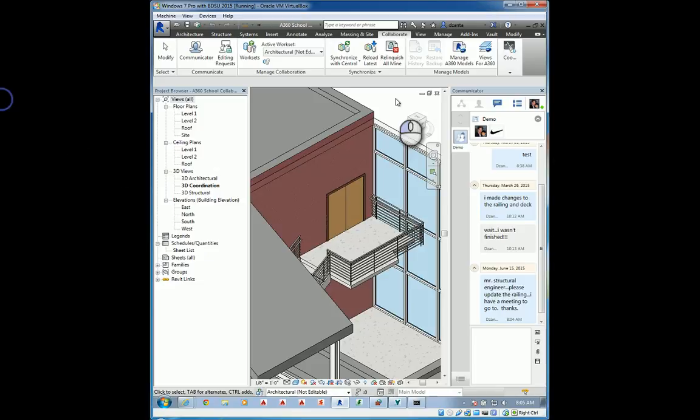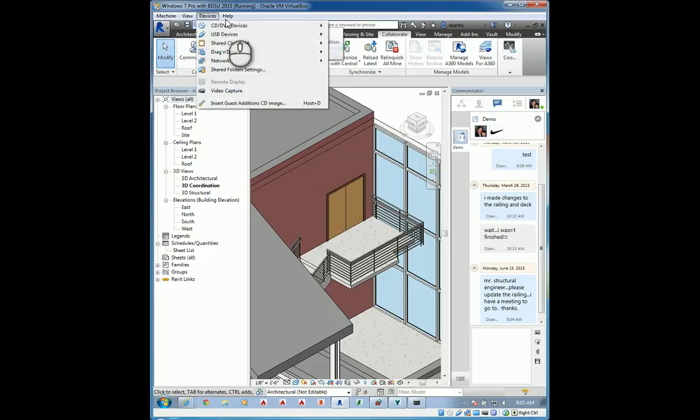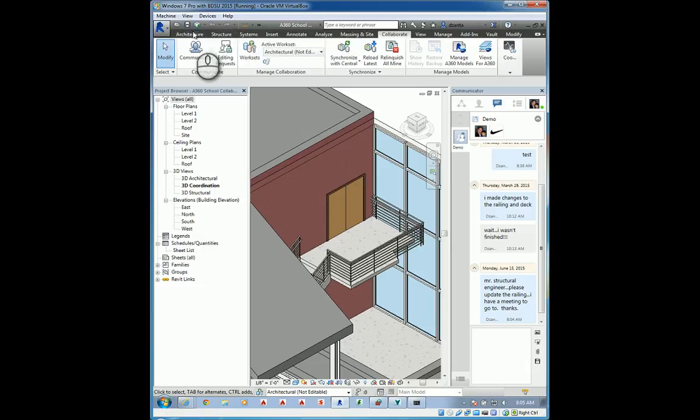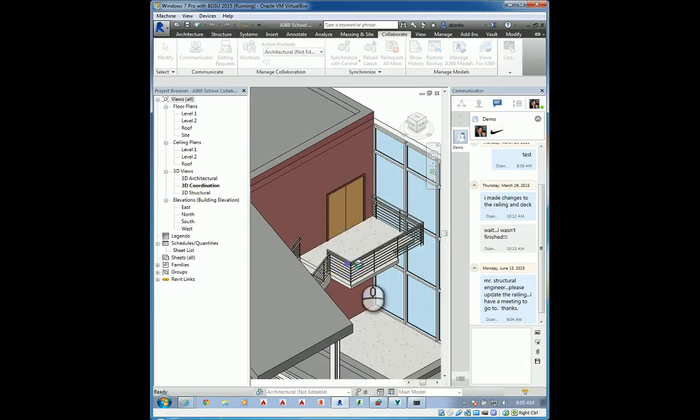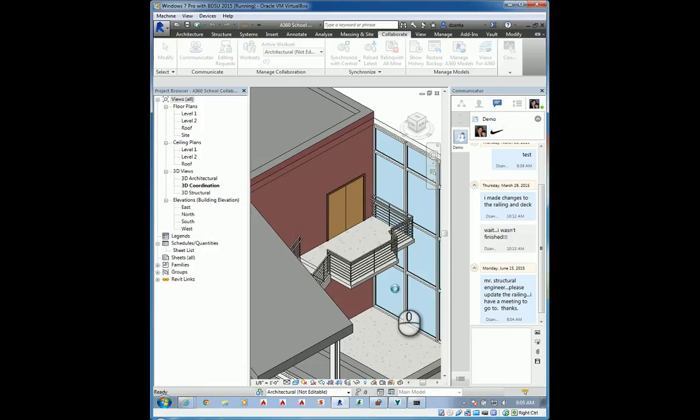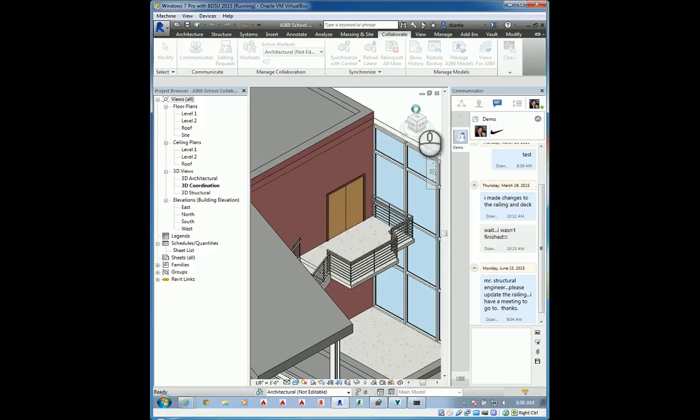Back over here is the architect. All I have to do is save back to central and get the updated information. And it should update accordingly. There we go. And then, I'll go ahead and I'll close this model. Save my local information. And save all the information back.